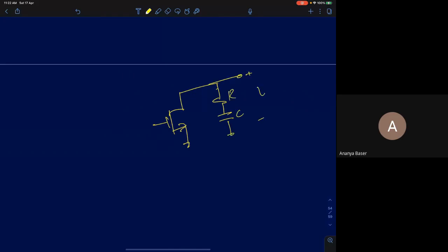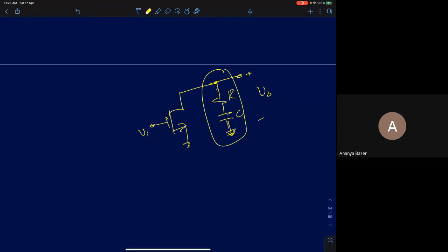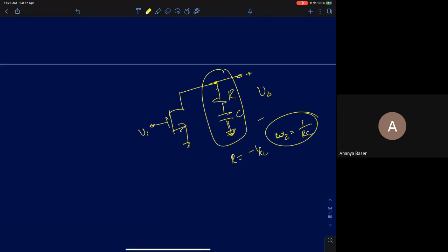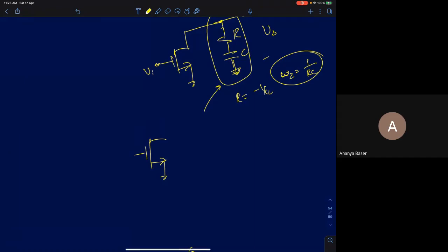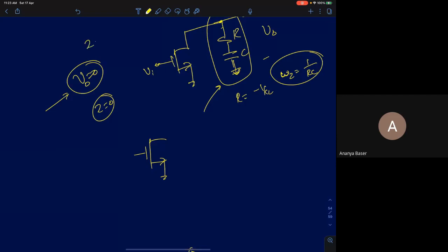If the output impedance looks like a series R and C, the frequency at which this impedance goes to zero gives a zero of the circuit. The impedance becomes zero at s equals minus 1/RC. So even when the output impedance goes to zero, that is also a zero frequency. To summarize: Z equals zero is a condition for a zero; Z equals infinity is a condition for a pole.